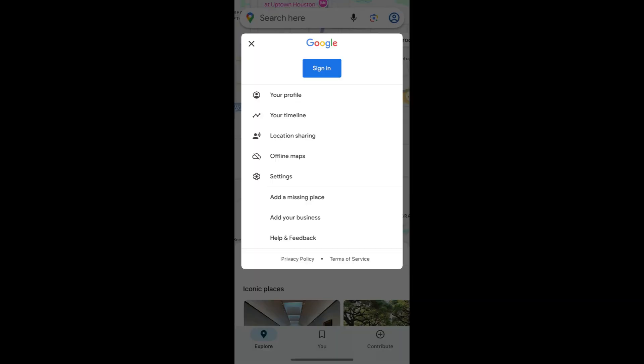Once you open the app, you may be prompted to sign in if you are not. While not necessary, there are many features that are available if you use Google Maps with a Google account, like saving places and remembering your preferred routes. For this walkthrough, we will be using Google Maps with a signed-in Google account.